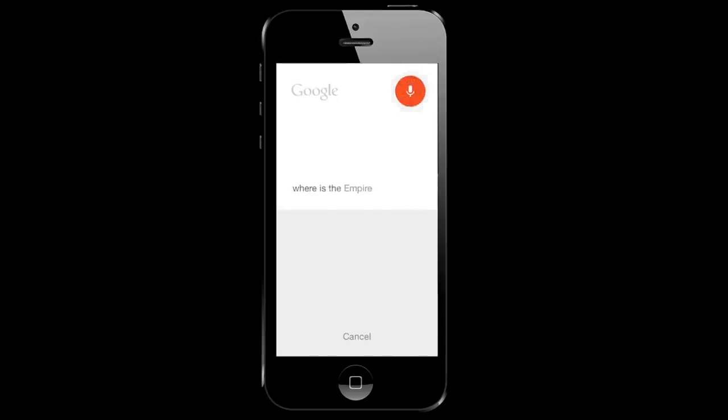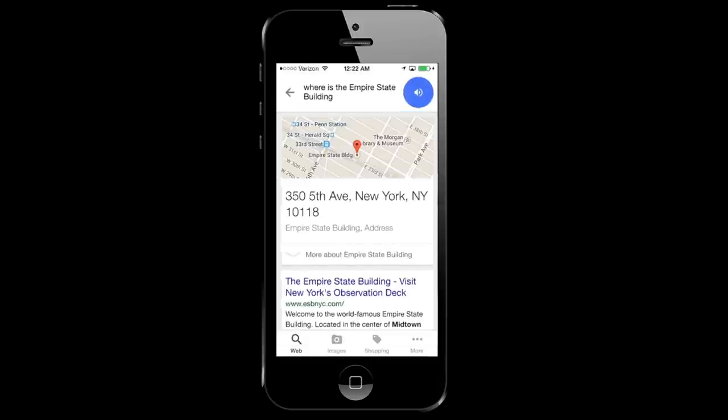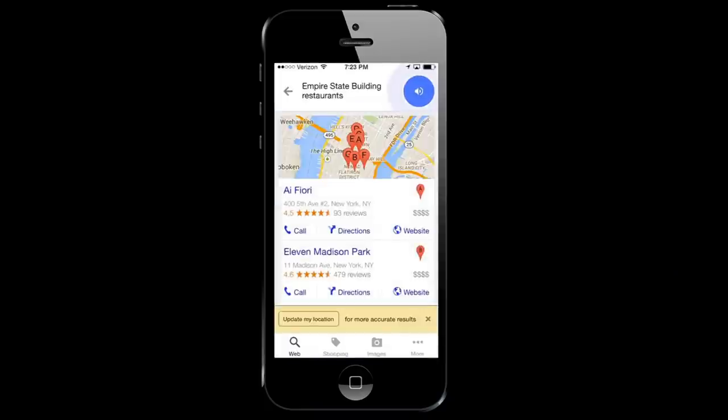Where is the Empire State Building? Empire State Building is at 355th Avenue, New York. Who built it? The Empire State Building was designed by William F. Lamb. Restaurants. Here are the listings for restaurants near Empire State Building.